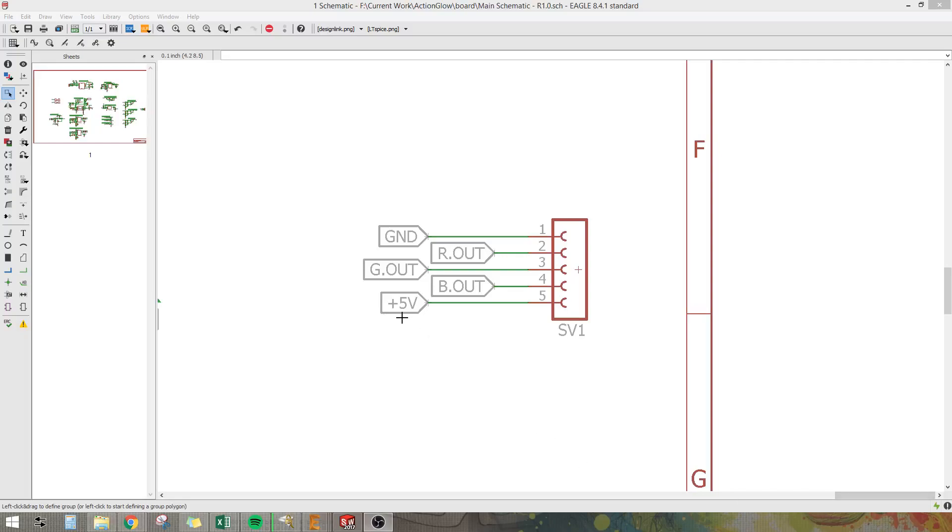For those of you wondering how to add a second sheet to your Eagle design and connect the outputs between schematic sheets, I'm going to cover that right now.